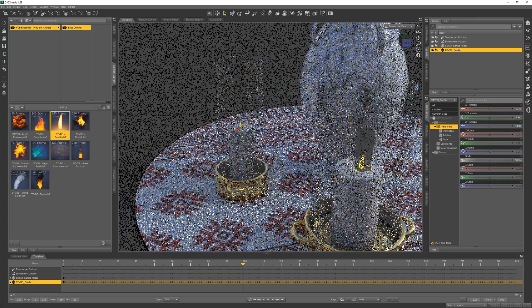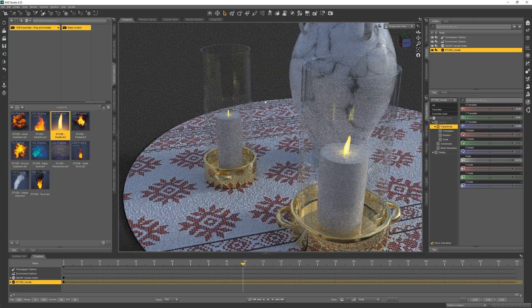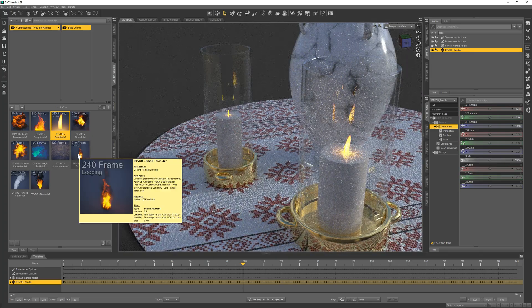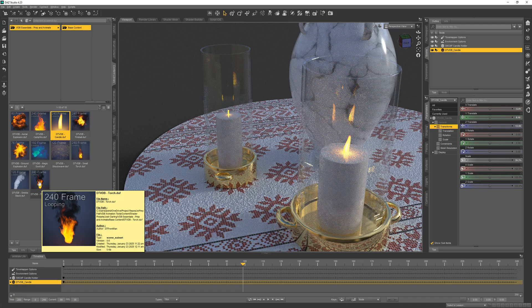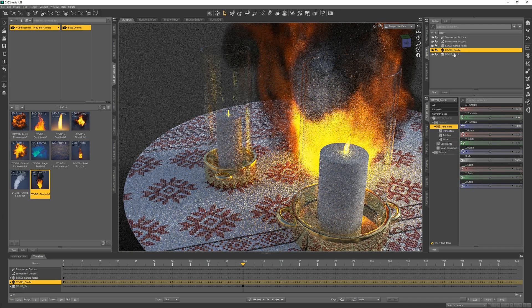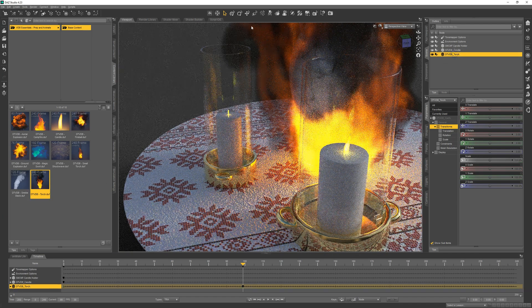Since we have two candles, let's load a different flame just for fun. Let's go with the big torch. It's way too big, but that's okay. We can adjust it.